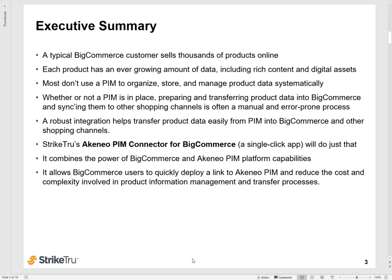A quick executive summary: a typical BigCommerce customer sells thousands of products online. Each product has a lot of data, an ever-growing amount of data including rich content and digital assets. Most of these store owners don't use a PIM to organize, store, or manage product data systematically. Whether you have a PIM in place or you don't, preparing and transferring product data into BigCommerce and syncing them to other shopping channels is often a very manual and error-prone process.